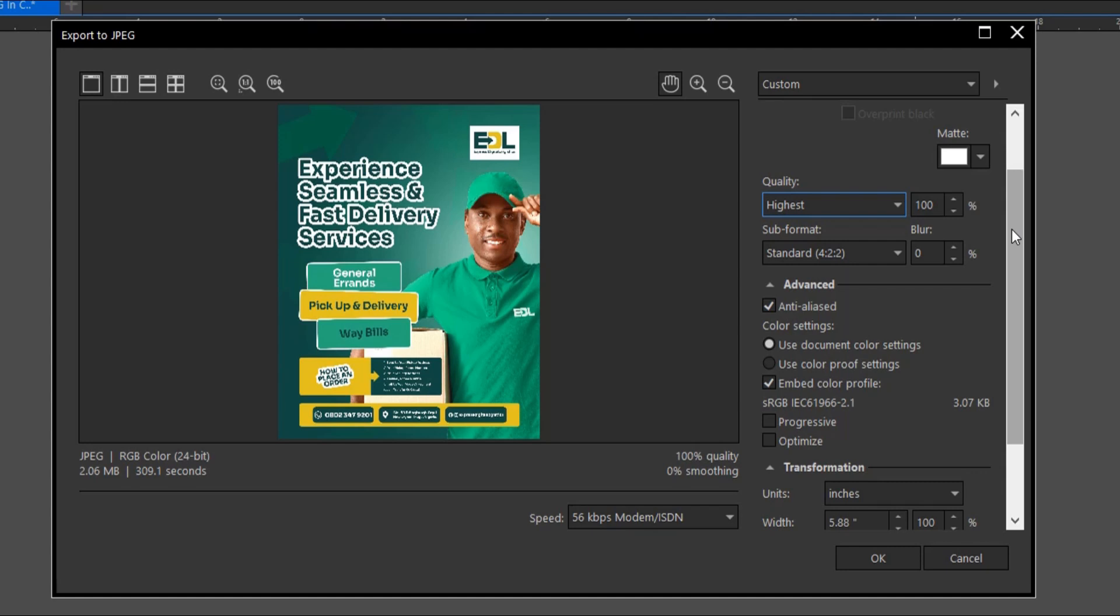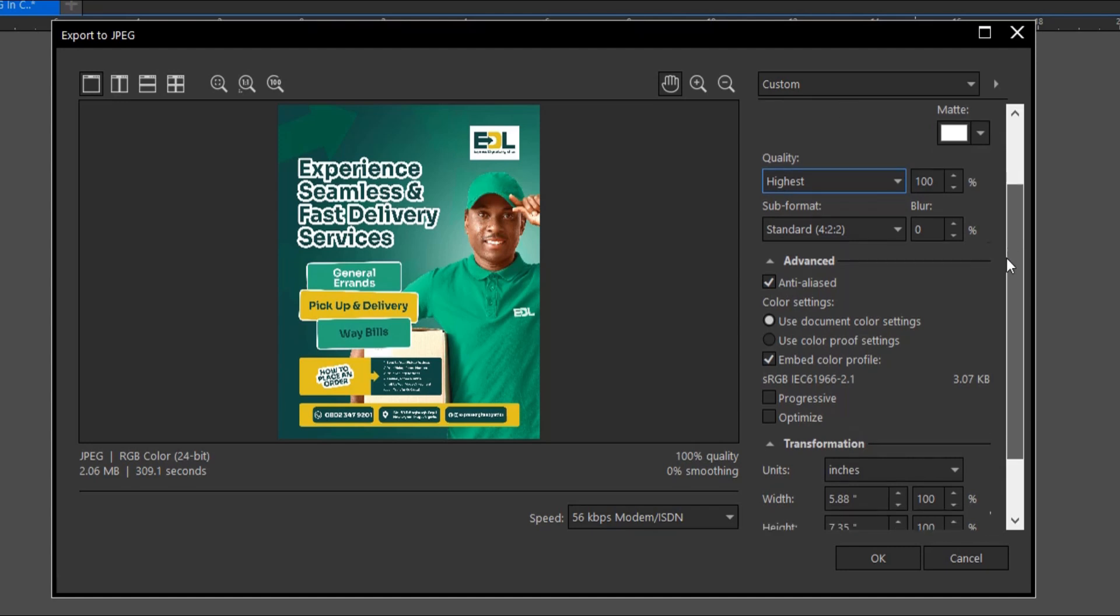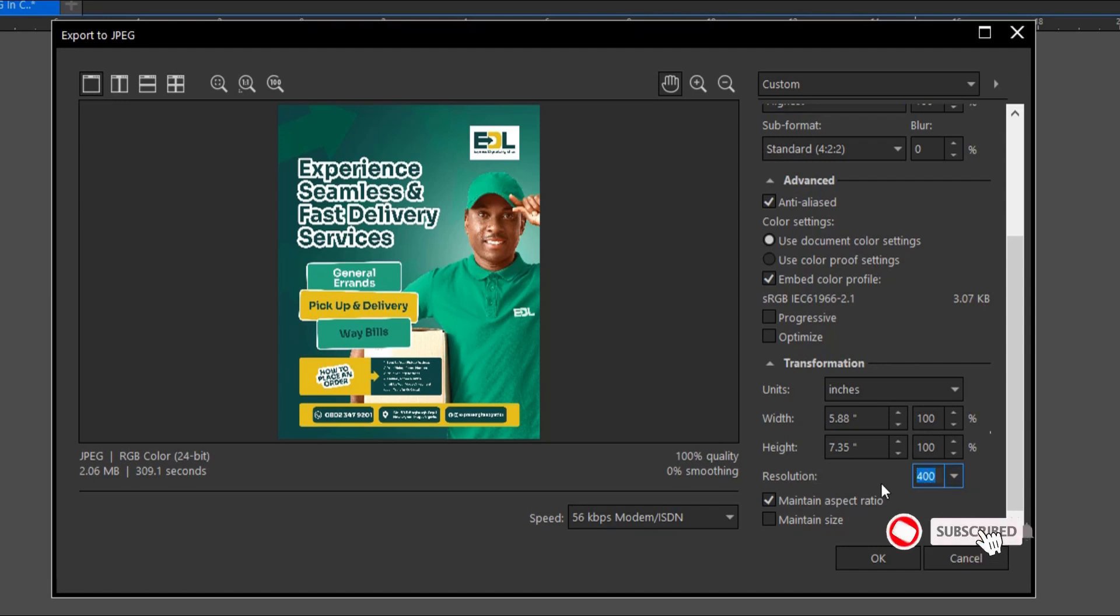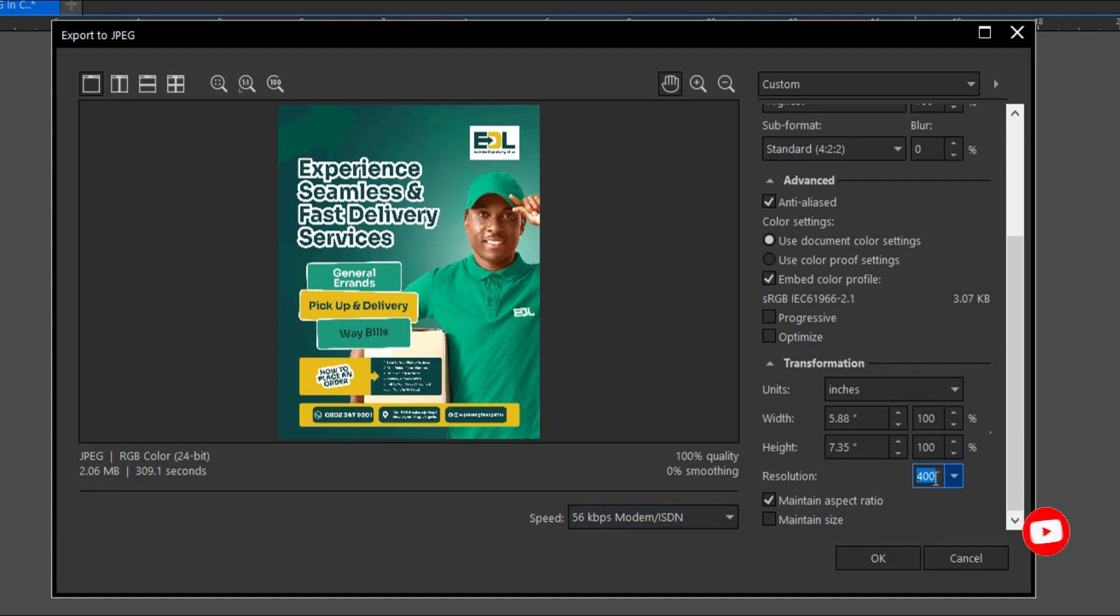Another way to improve your design quality is to increase the resolution. By default this is set to 300, so I increase mine to 400. When it's at 400 the size is 2.06 MB. To increase the resolution, you can just highlight this and put whatever resolution size of your choice.